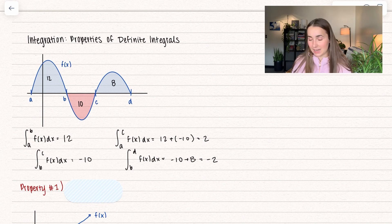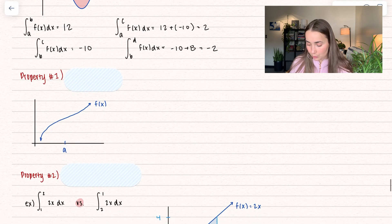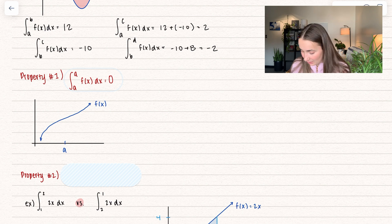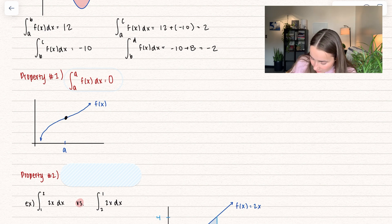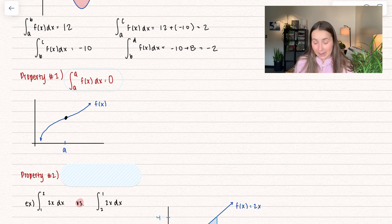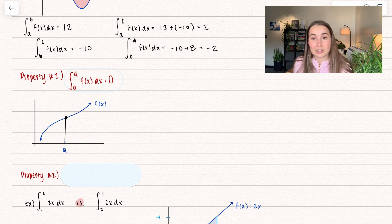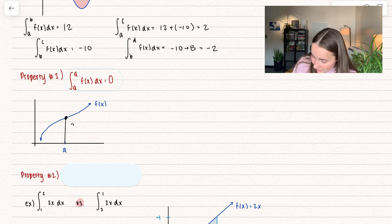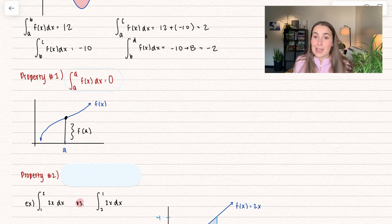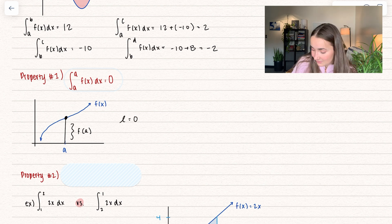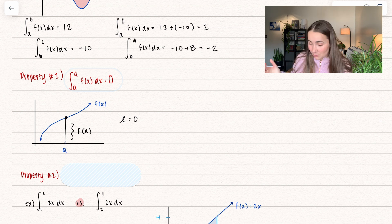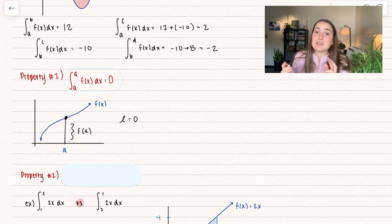Now that we've revisited definite integrals, let's go through their properties. Property number 1: when we integrate from a to a, we get a value of 0. That would be like integrating a single point — finding the area beneath that point. When finding the area, it's still length times height. We have a height of f(a), but our length is equal to 0. When you have 0 times f(a), you get 0. So the area under a point is equal to 0.